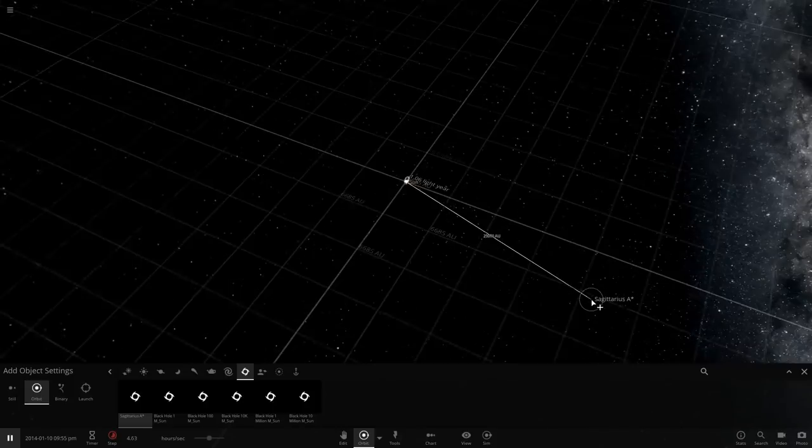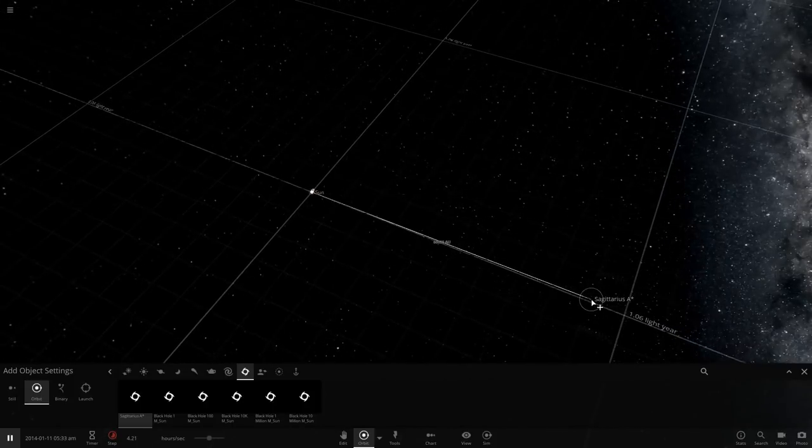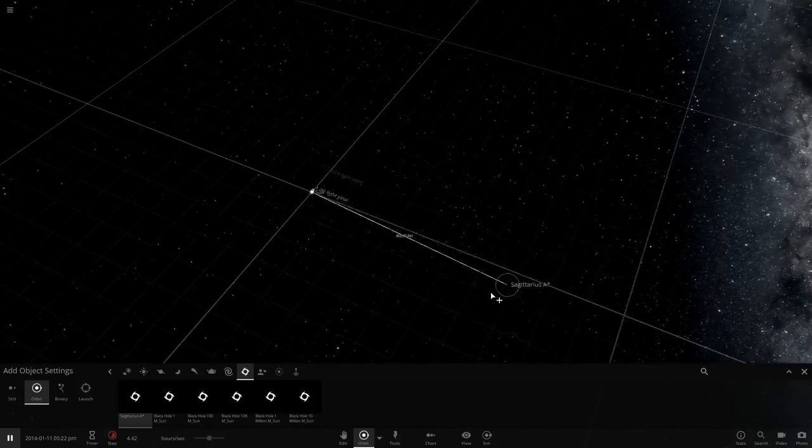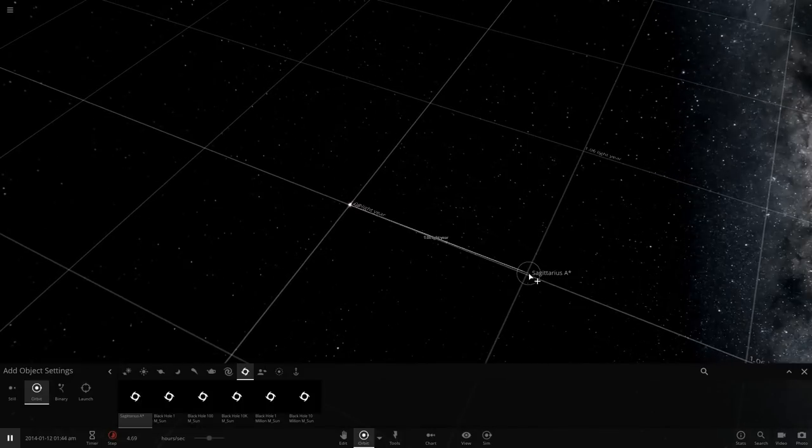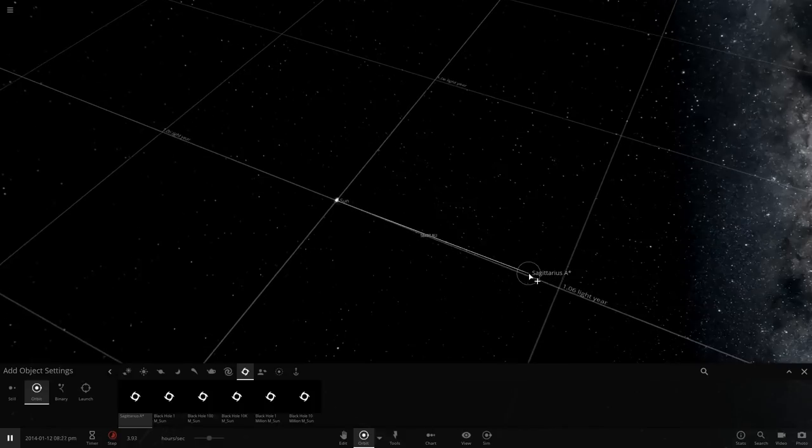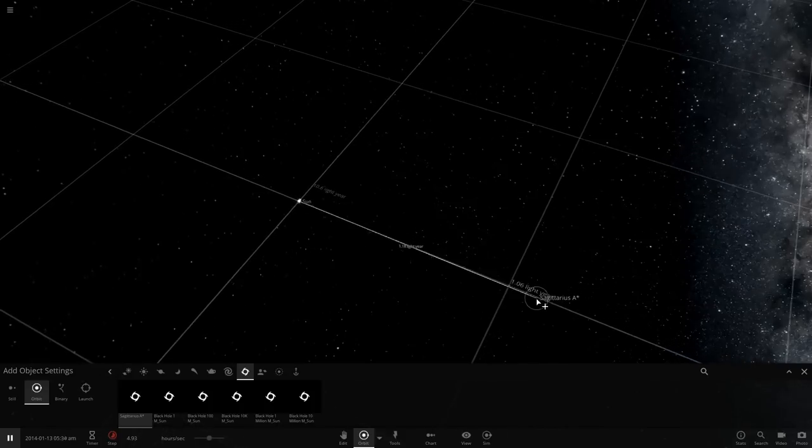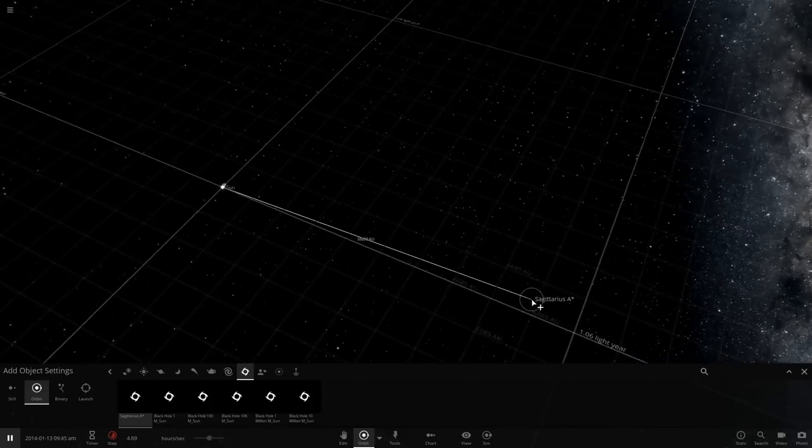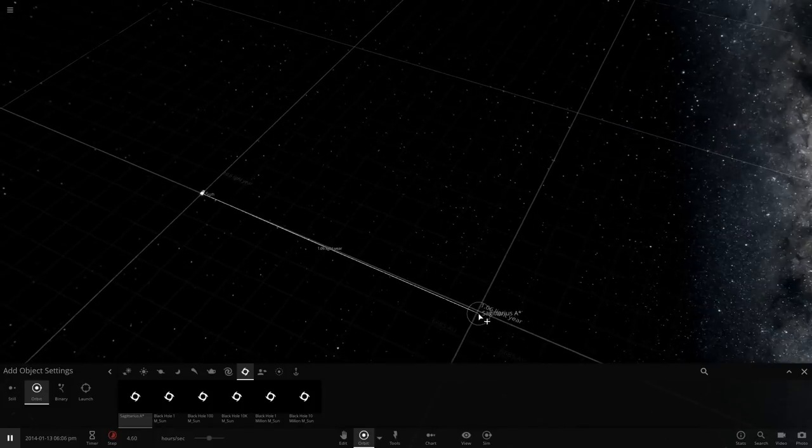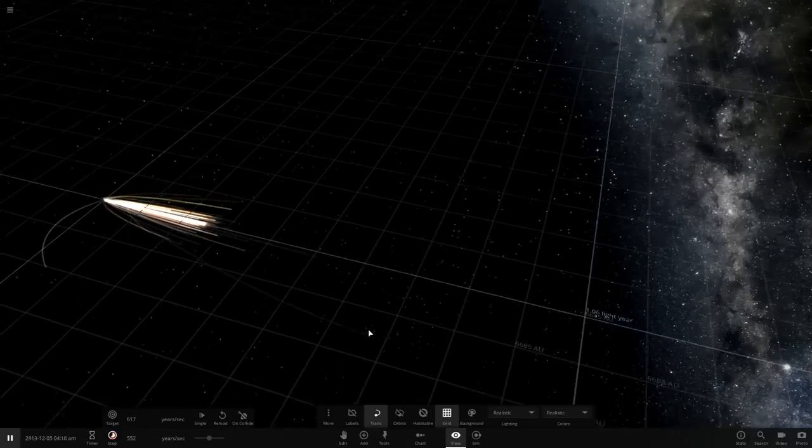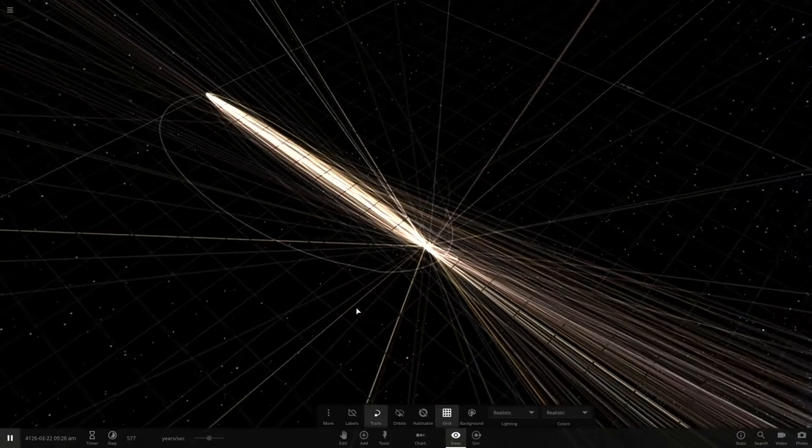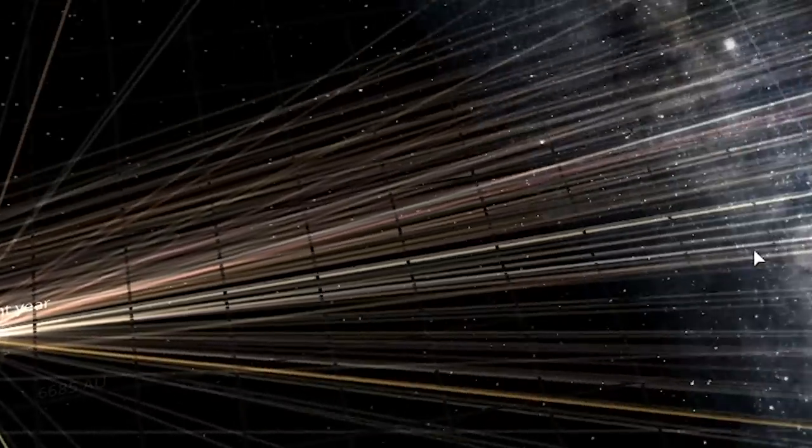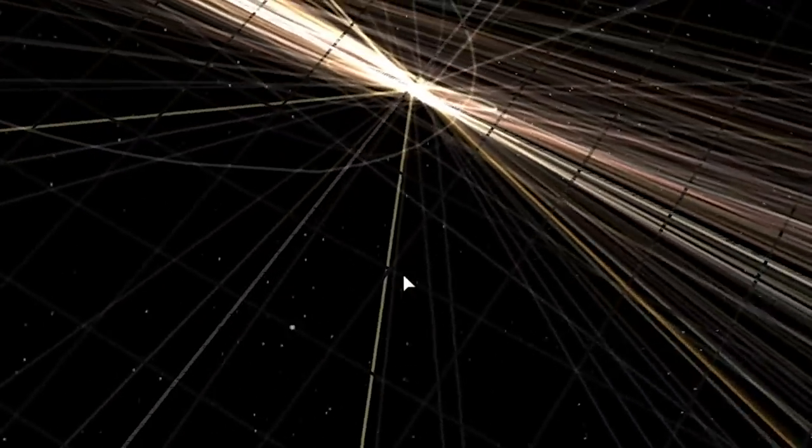We're just gonna start playing around with this. It's gonna kill my computer because that's what always happens. We're gonna place it one light year away. We're gonna place the super massive black hole that is at the center of our galaxy only one light year away from us. Oh my god, oh shit! What the heck dude! Oh my god, that was insane!